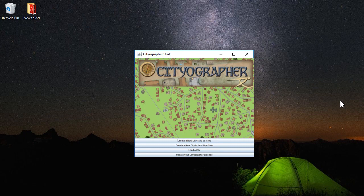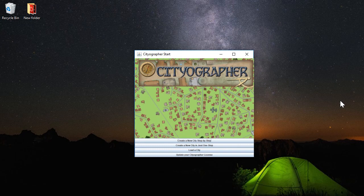Hello and welcome to this short tutorial of one of the features in Cityographer. I'm Joe Wetzel, the creator of the program. What you see in front of you is the initial screen after you've downloaded, installed, and started up.